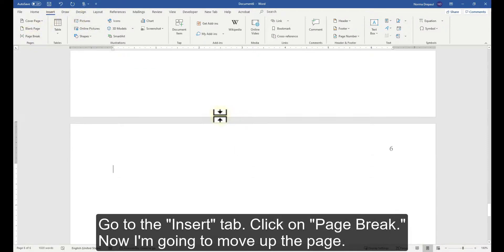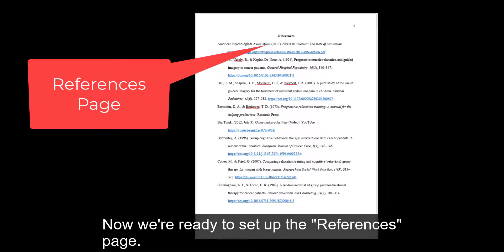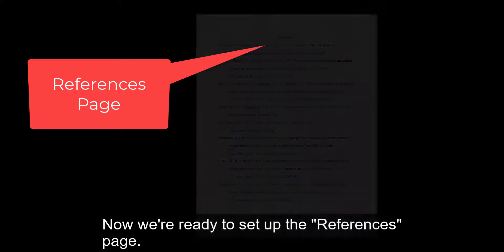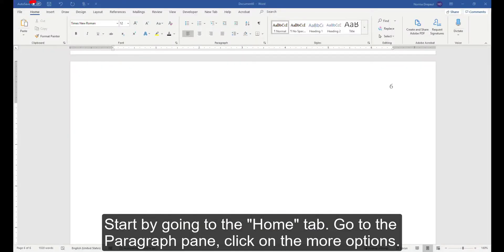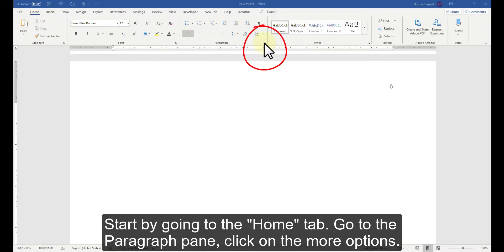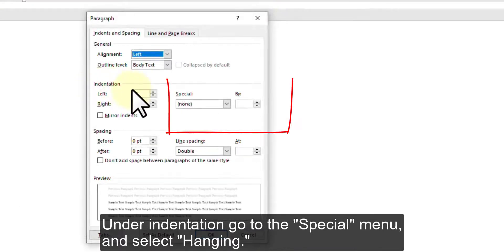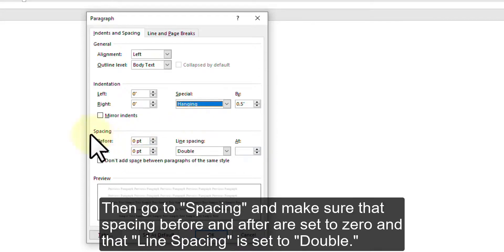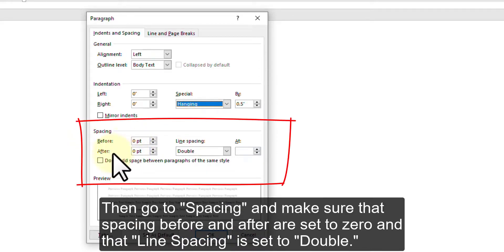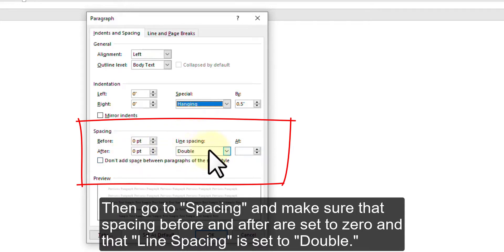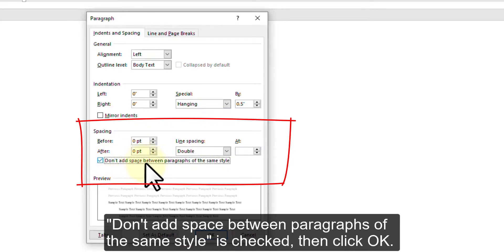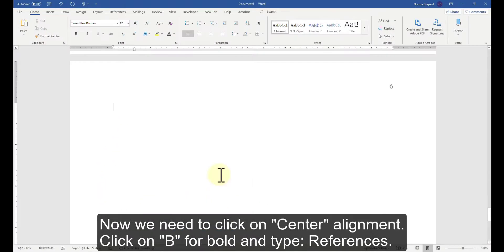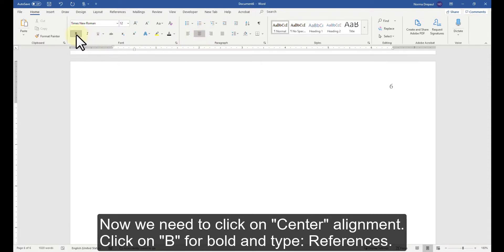Now I'm going to move up the page. Now we're ready to set up the References page. Start by going to the Home tab, go to the Paragraph pane, click on the More Options. Under Indentation, go to the Special menu and select Hanging. Then go to Spacing and make sure that Spacing Before and After are set to 0 and that Line Spacing is set to Double. Don't add space between paragraphs of the same style is checked. Then click OK. Now we need to click on Center Alignment, click on B for Bold and type References.